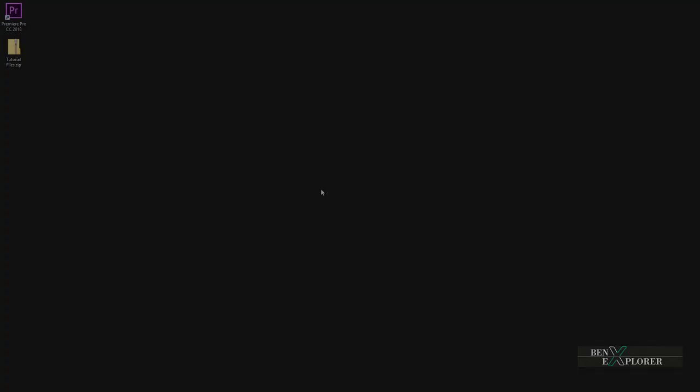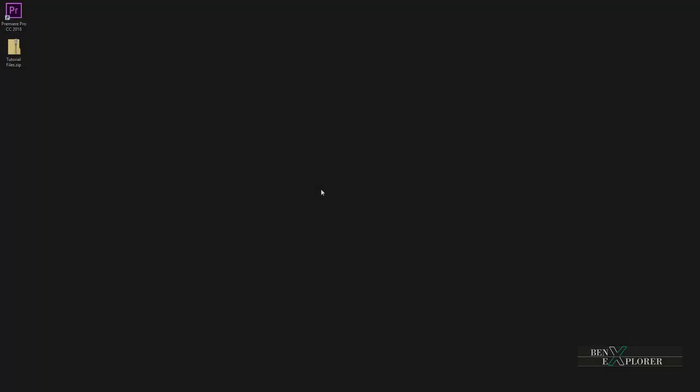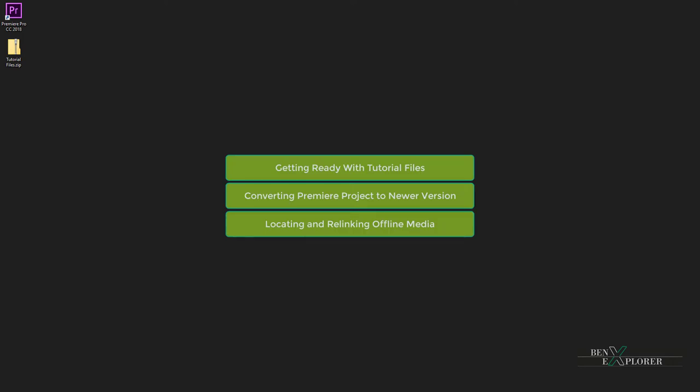Welcome back to a new tutorial, Benoît Farine for BenExplorer. In this module we are going to set up the tutorial files that we will be using throughout the next modules of this tutorial.